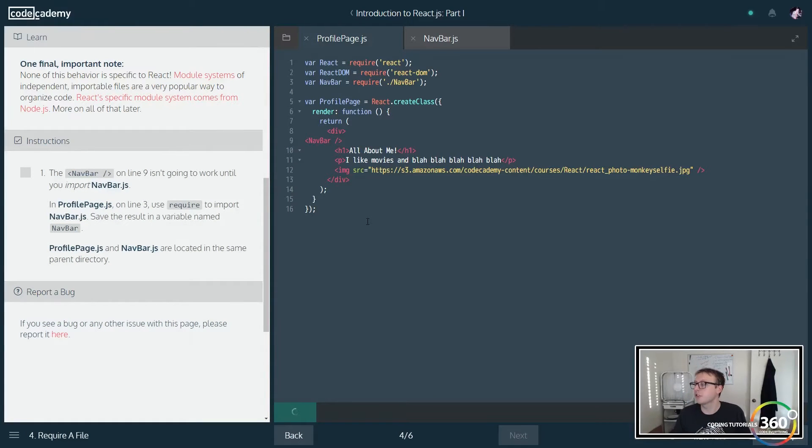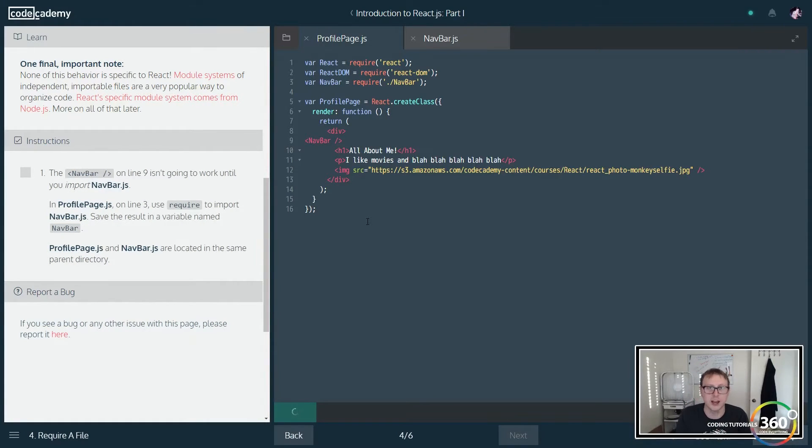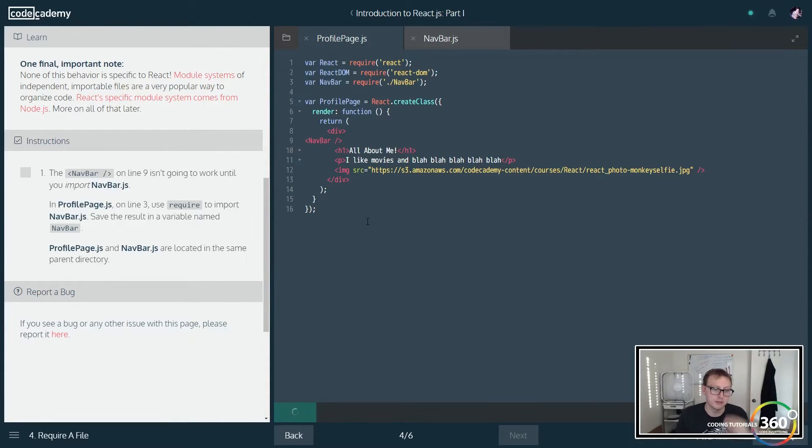So we're basically just importing the navbar file so that we can use the navbar component. Nice.